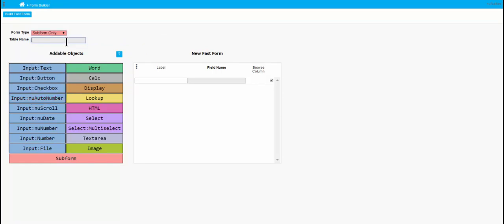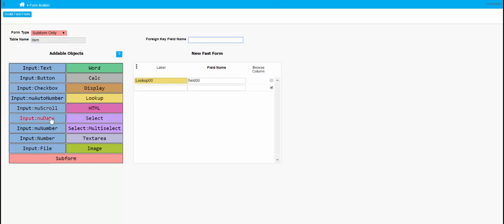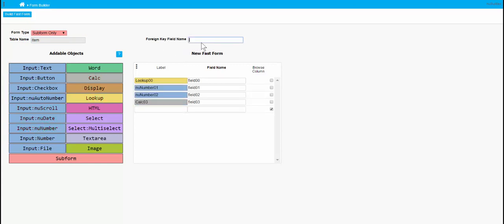Now we're going to create a subform. The same thing applies here — this isn't already in the database so those fields will go white. We're going to add product, two number fields, and a calculated field. We also need to give it a foreign key that will link back to the invoice table.